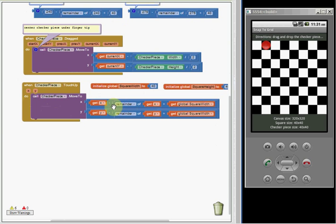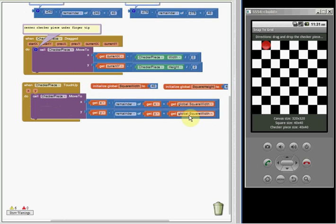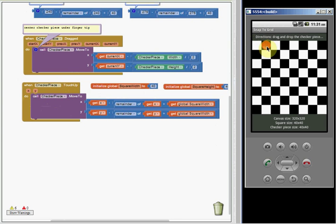Using that same formula, just substituting x for the 279's, x minus remainder of x divided by square width. y minus y divided by square width would give you the snap to grid location. So it works both in x and y.